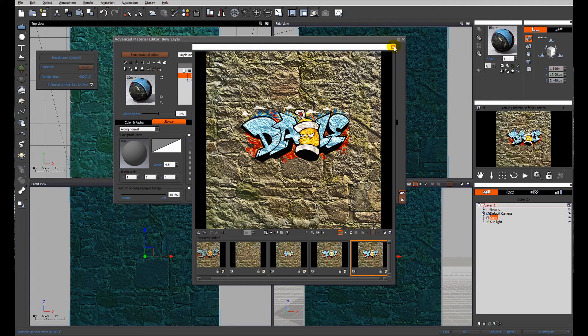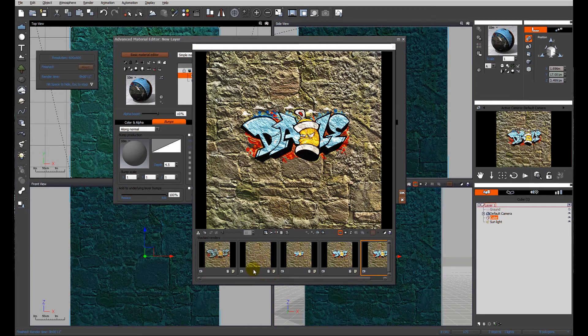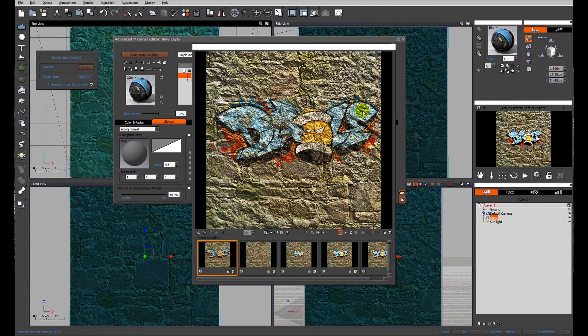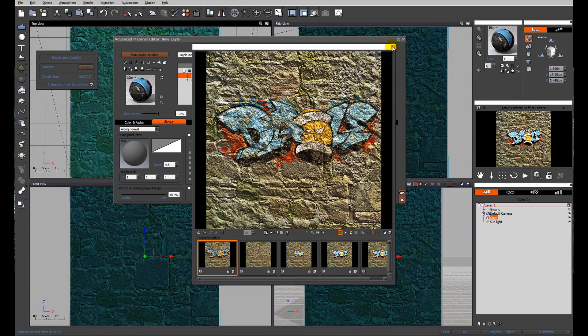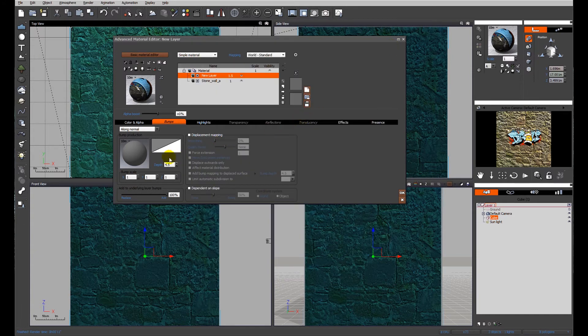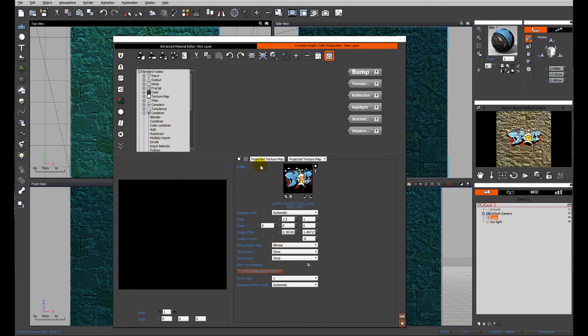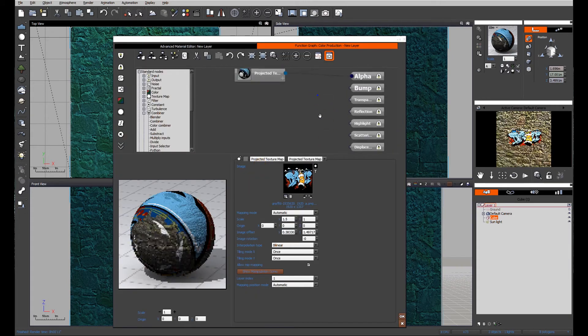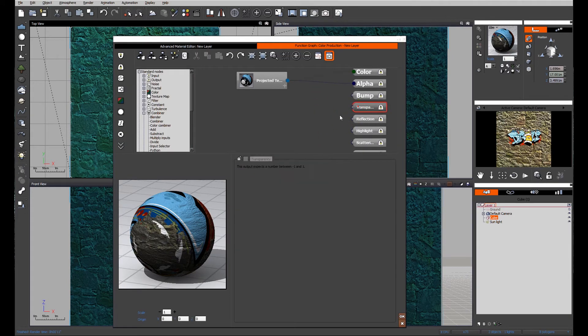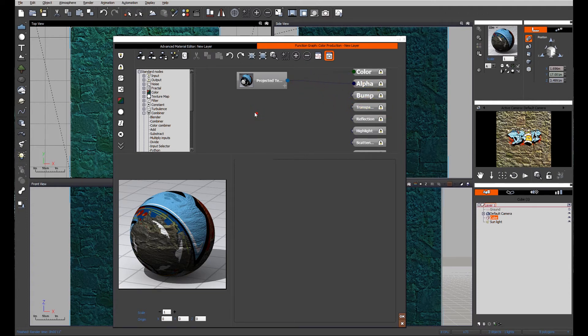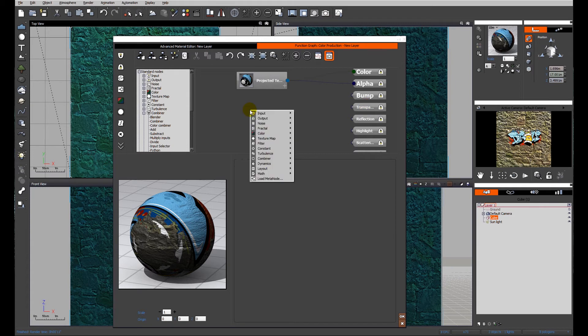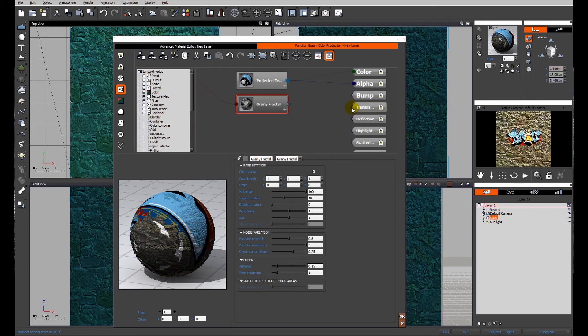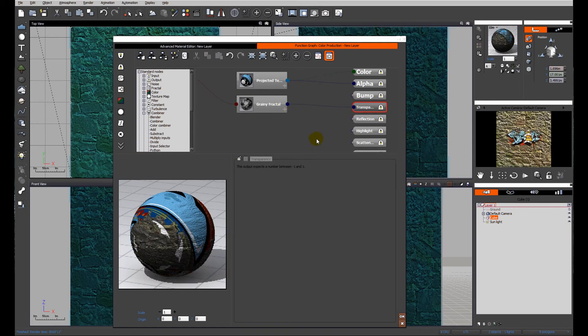Just going to make a couple more changes because if you remember in our original image, the image was worn away. This is old graffiti. So I'm just going to quickly add to our texture by looking at the transparency of the texture. So we have the alpha information which deals with transparency but we also have a secondary option which is transparency. And I'm just going to drop a grainy fractal in there and connect it through to transparency. Altitude, that's good.